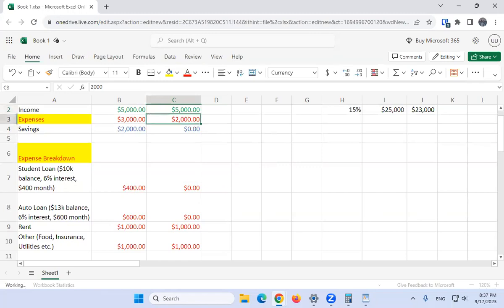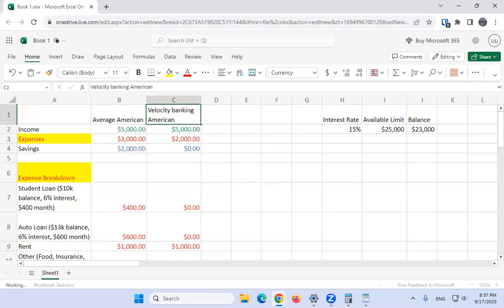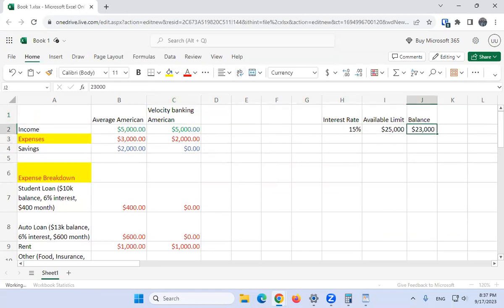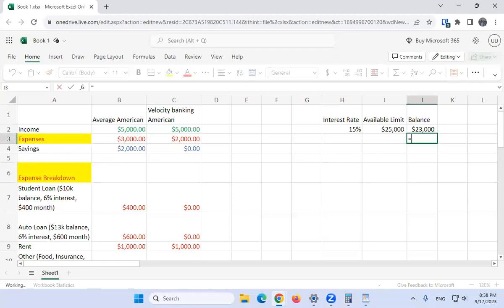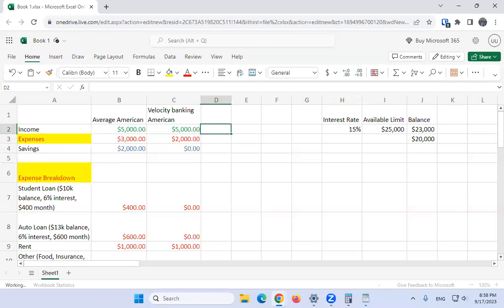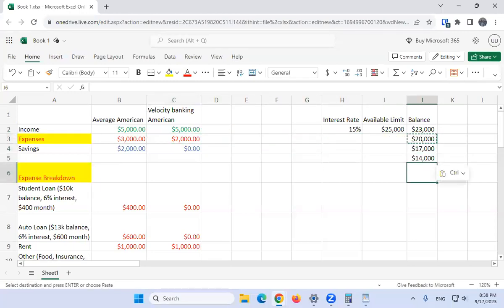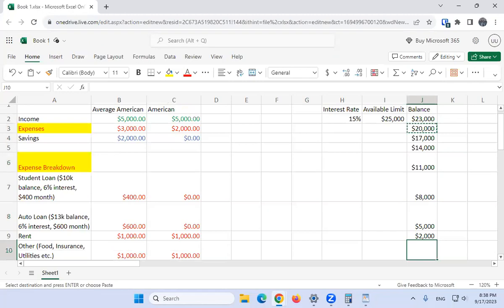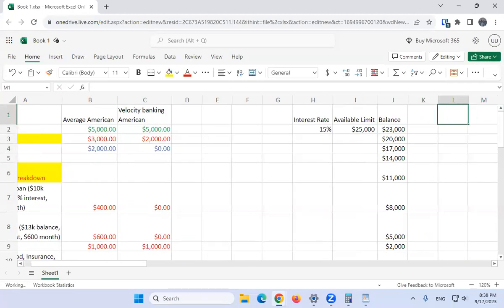Expenses drop to two thousand, so five thousand minus two thousand gives three thousand dollars of cash flow. The strategy: put your paycheck of five thousand into the line of credit — the balance goes from twenty-three thousand to eighteen thousand. Then expenses bring it up two thousand, back to twenty thousand. To calculate next month's balance: previous balance minus the cash flow of three thousand. Then rinse and repeat.